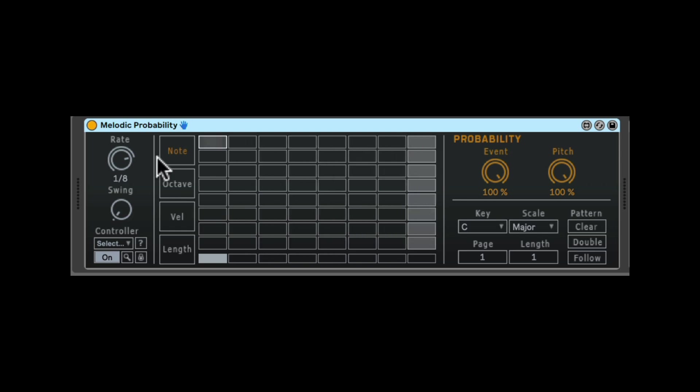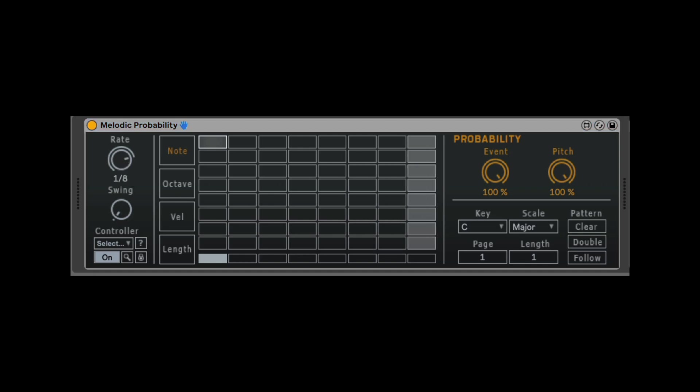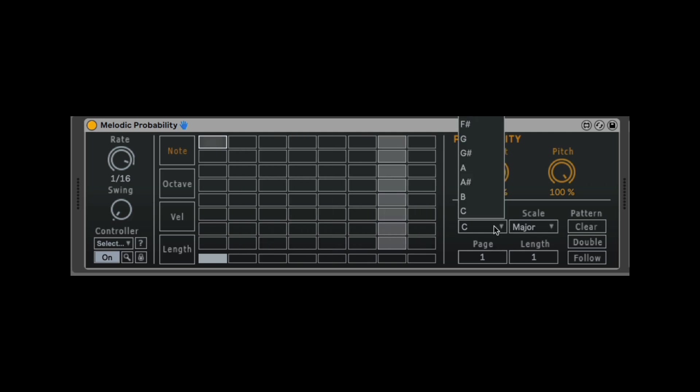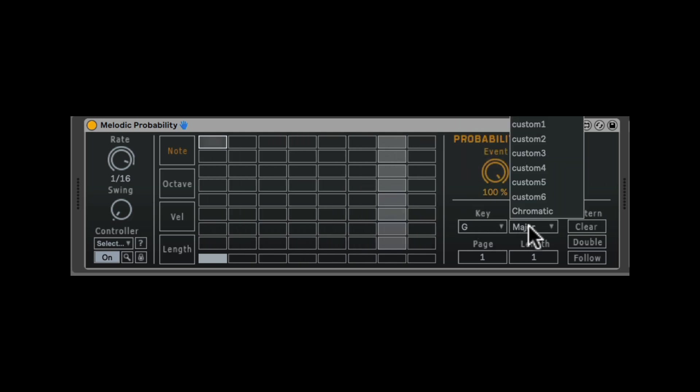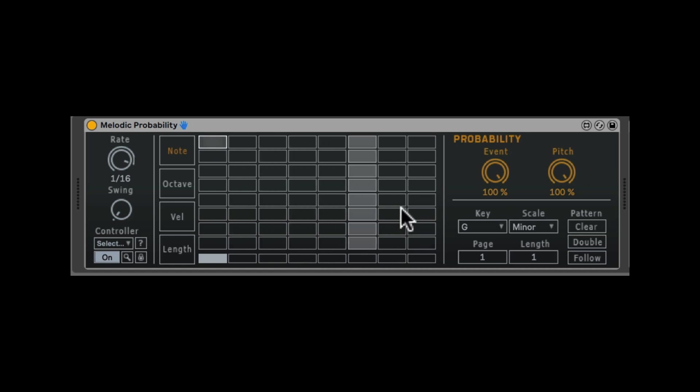It's already running. Here we have the speed of the clock. Let's change it to like 16 notes, so it's a bit faster. And let's choose a key right here. We'll go with maybe G here. So the scale, let's do minor, G minor.